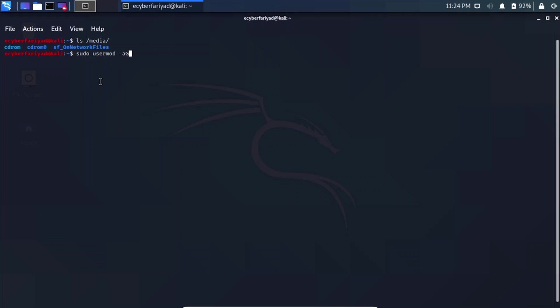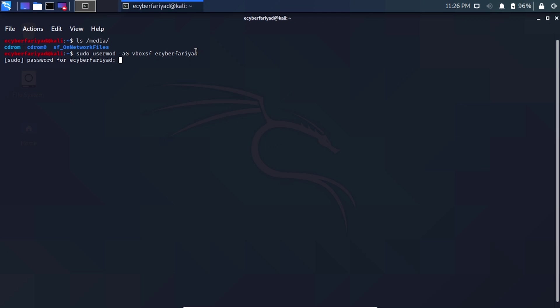Type the command: sudo usermod -aG vboxsf followed by your username. 'vboxsf' stands for VirtualBox Shared Folder. You can find your username from your terminal prompt — copy it and paste it into the command. Press Enter and enter your root password. This command is also available in the description if you want to copy and paste it.